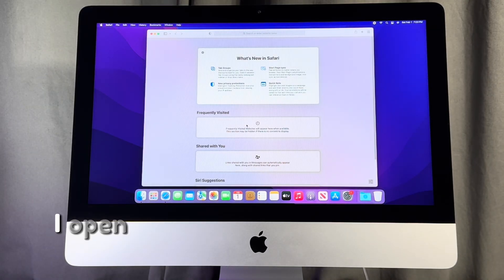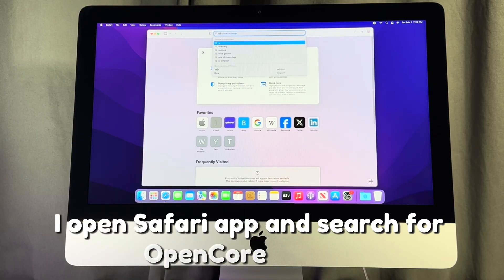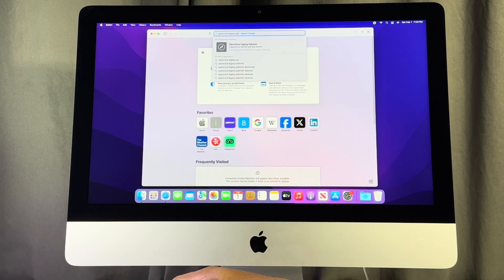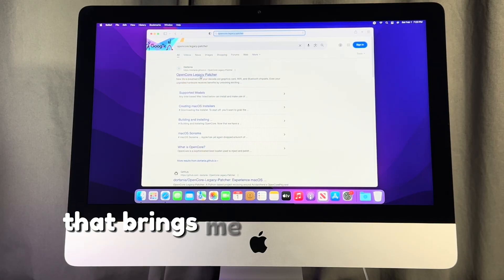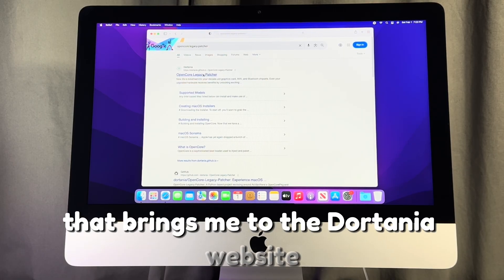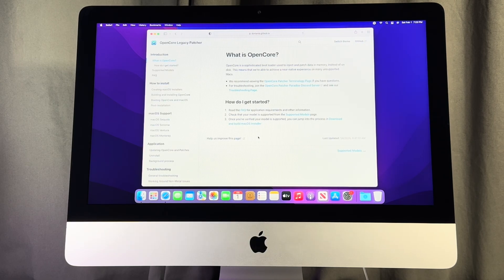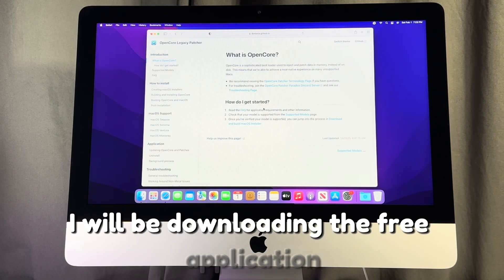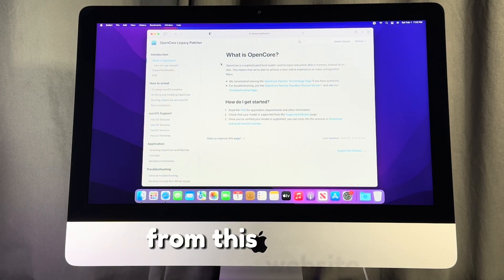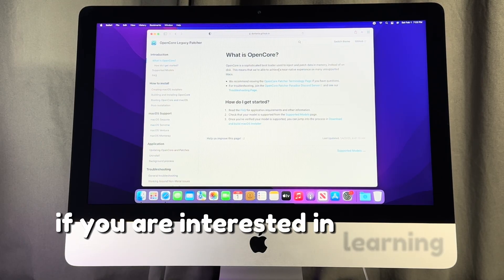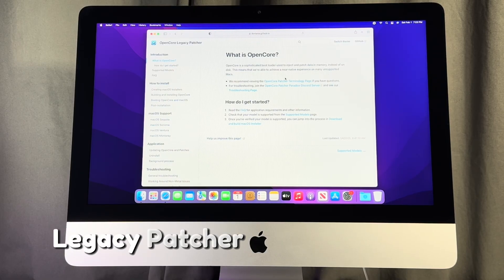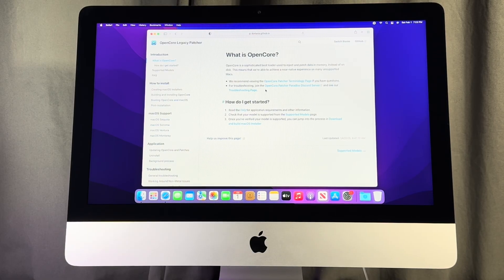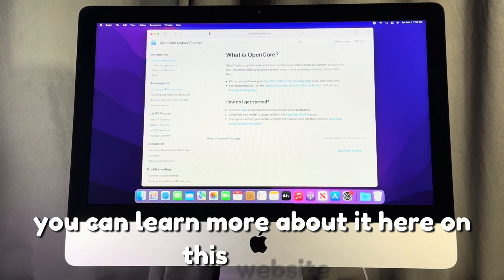I open Safari app and search for Open Core Legacy Patcher. I click on the first link that brings me to the Dortania website and I click on getting started. I will be downloading the free application I will be using for the upgrade from this website. If you are interested in learning more about Open Core Legacy Patcher and what it does, you can learn more about it here on this website.